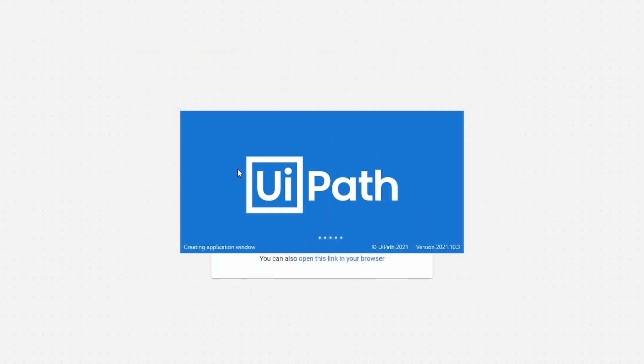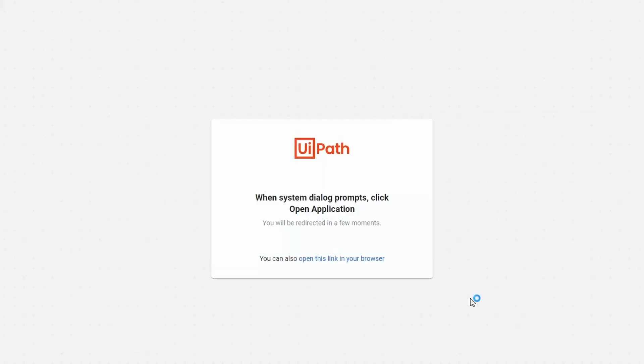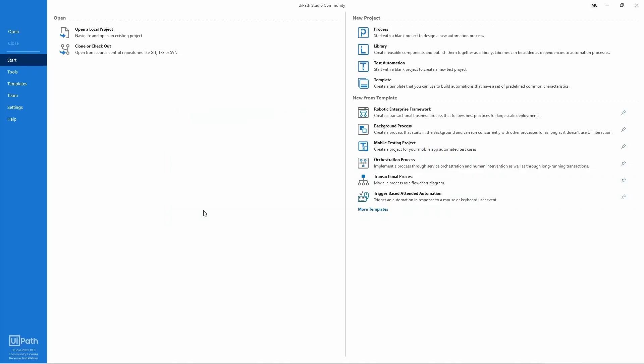Now Ypath Studio will start. And as you can see, we have Ypath Studio initiated.